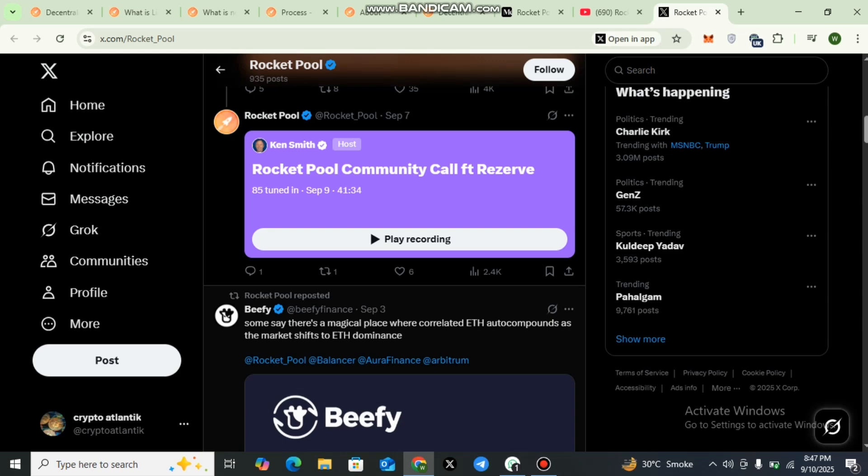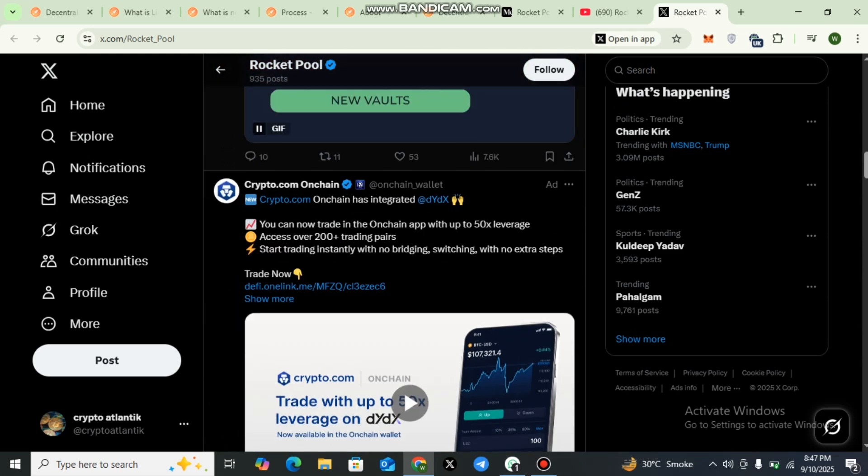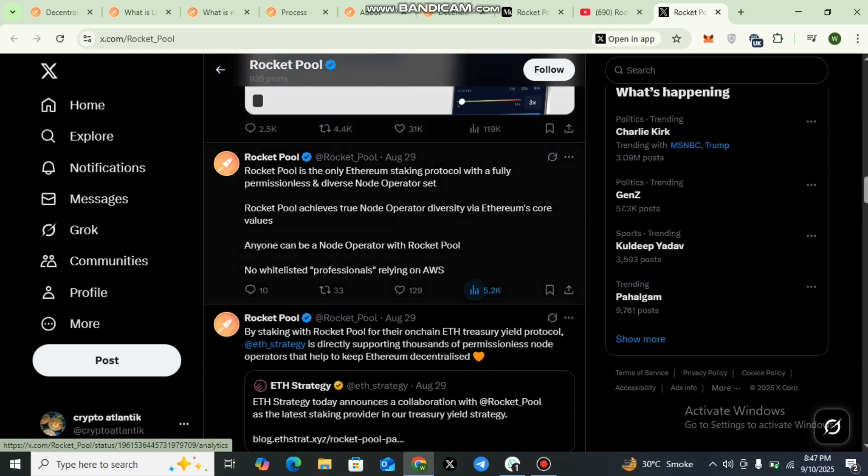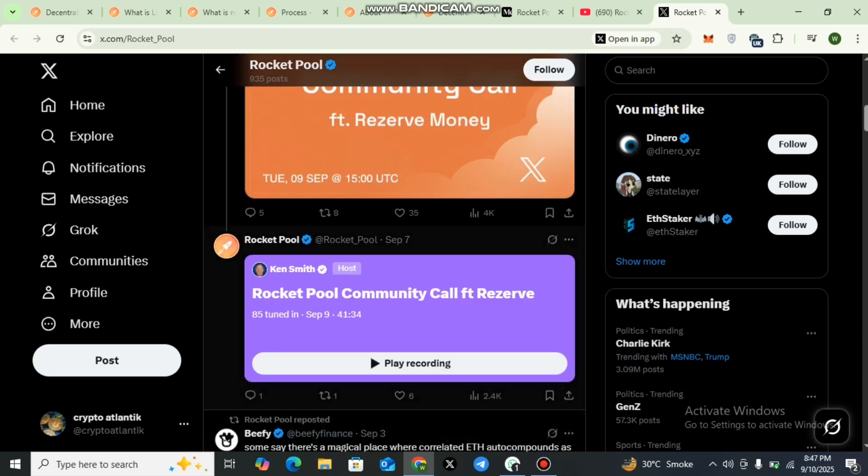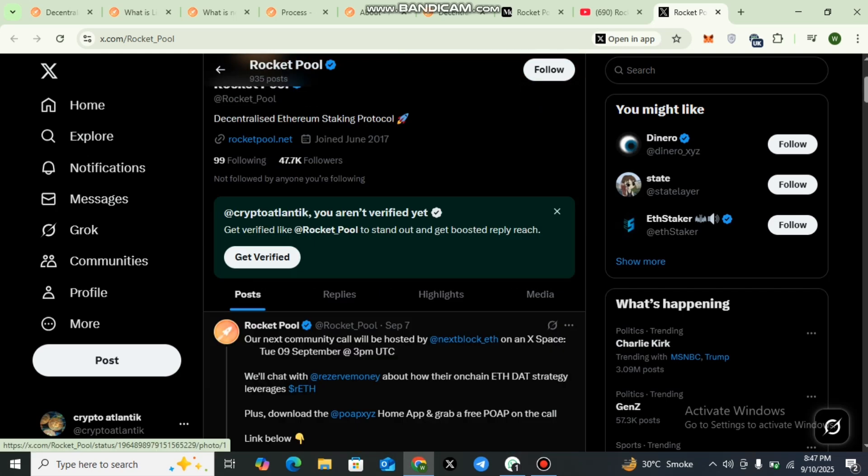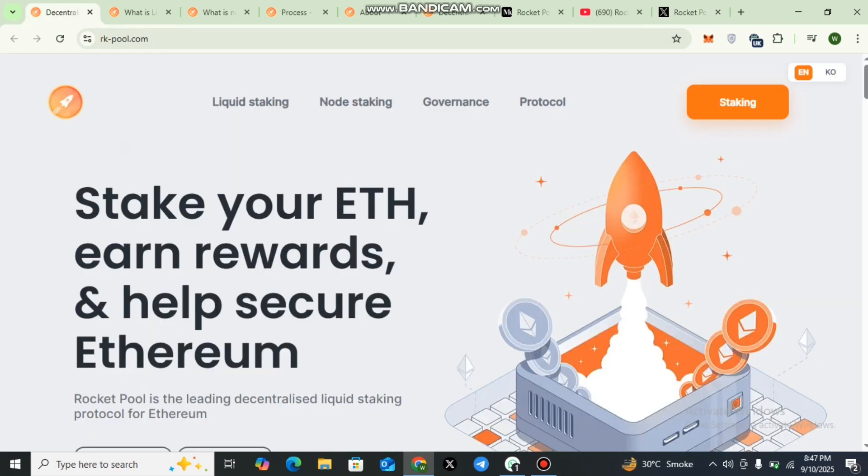I would like to recommend all my viewers to follow the Twitter page. Dear viewers, these channels make it easy to stay informed, learn about protocol changes, and engage with other stakers and node operators.